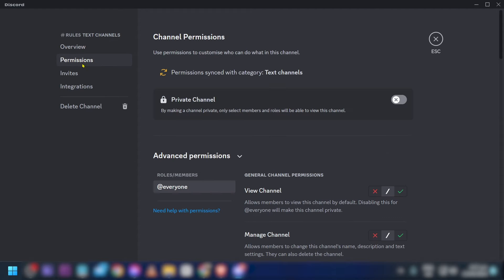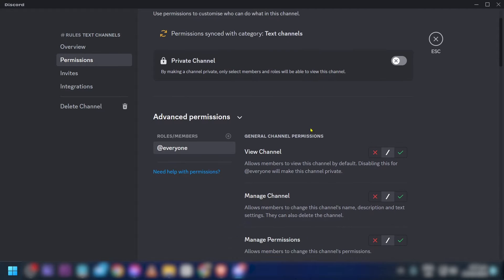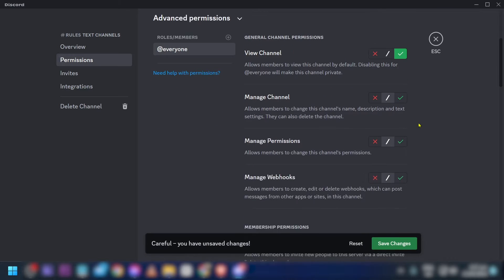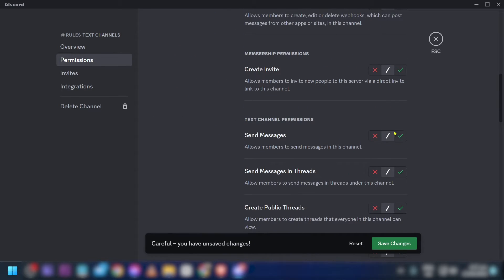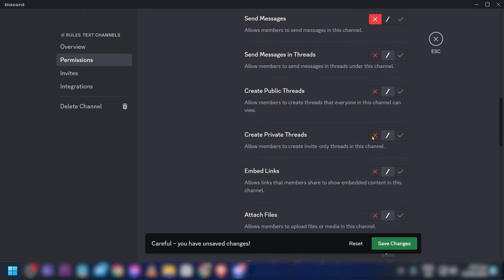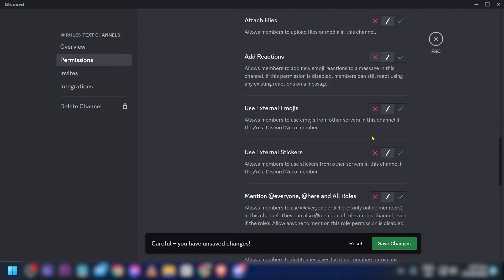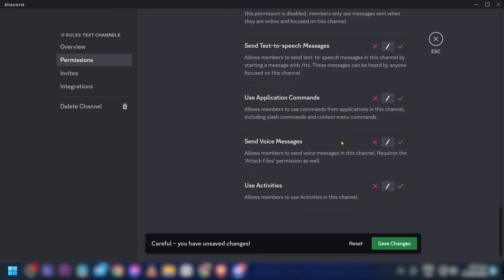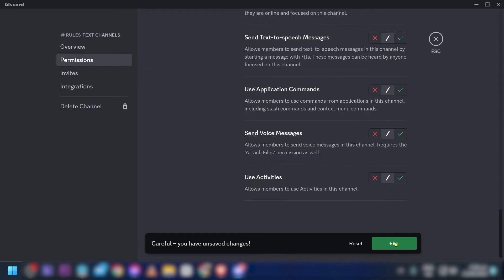Once you're done with that, click on the channel settings and go to Permissions. Make sure 'everyone' is selected. Click 'View Channel,' then scroll down and disable 'Sending Messages.' Scroll down further and enable 'Read Message History.'